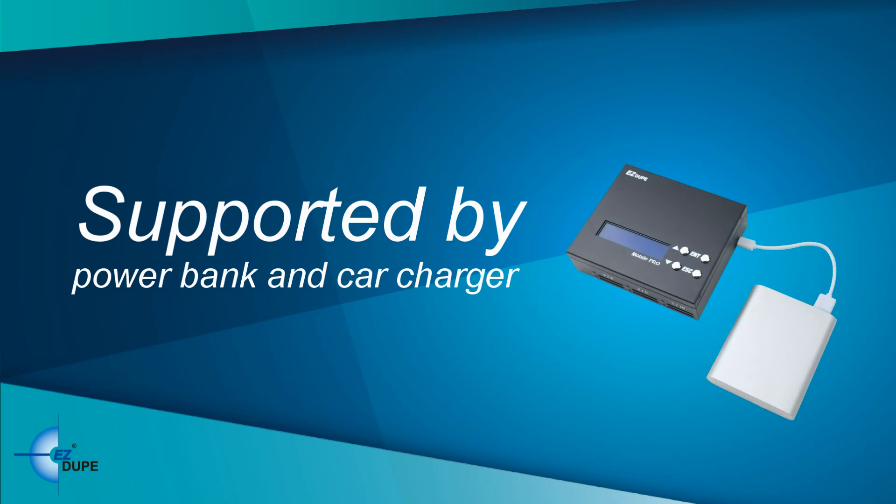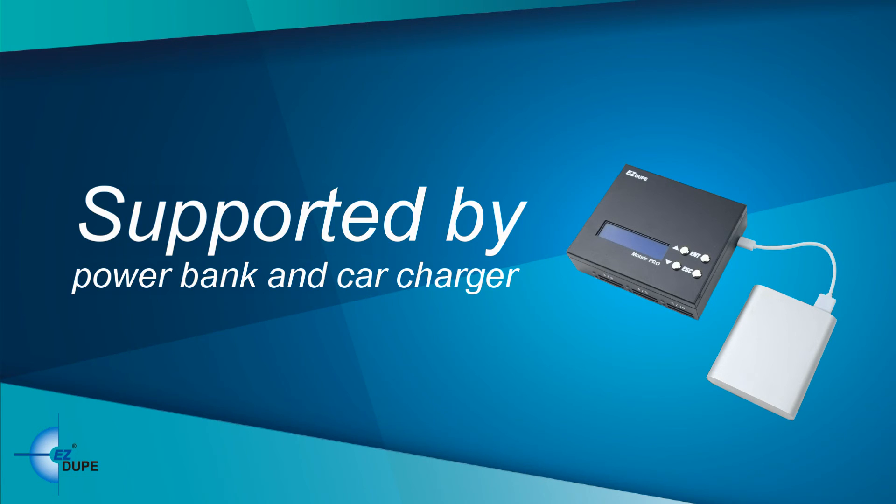Furthermore, it is supported by mobile power bank and car charger as a power supply through micro USB port to ensure adequate power.